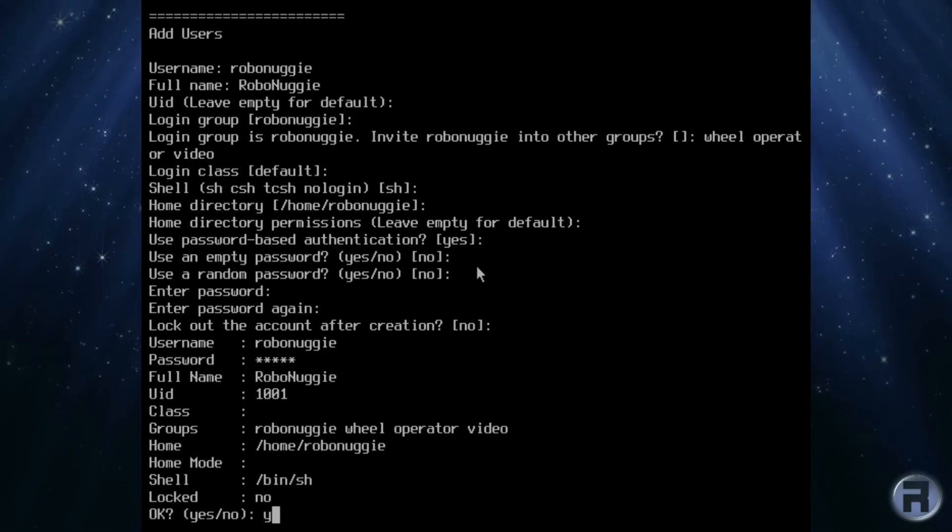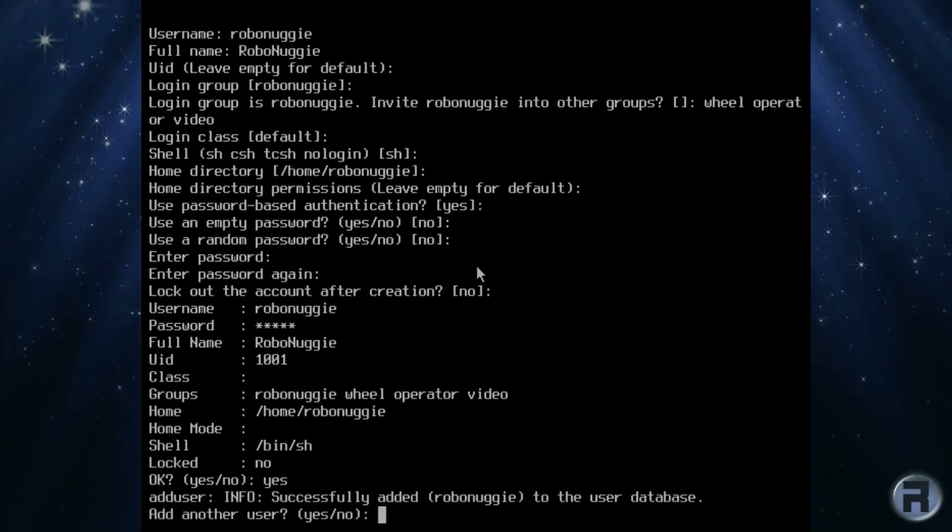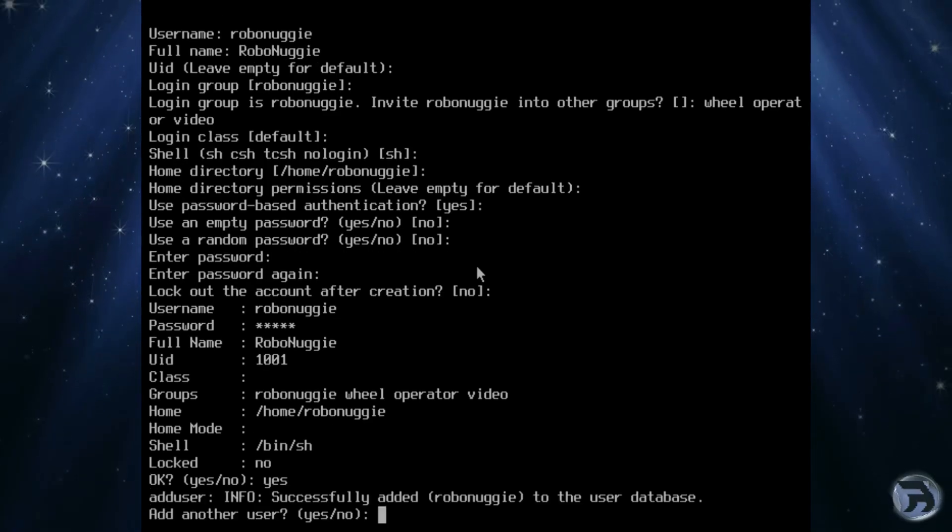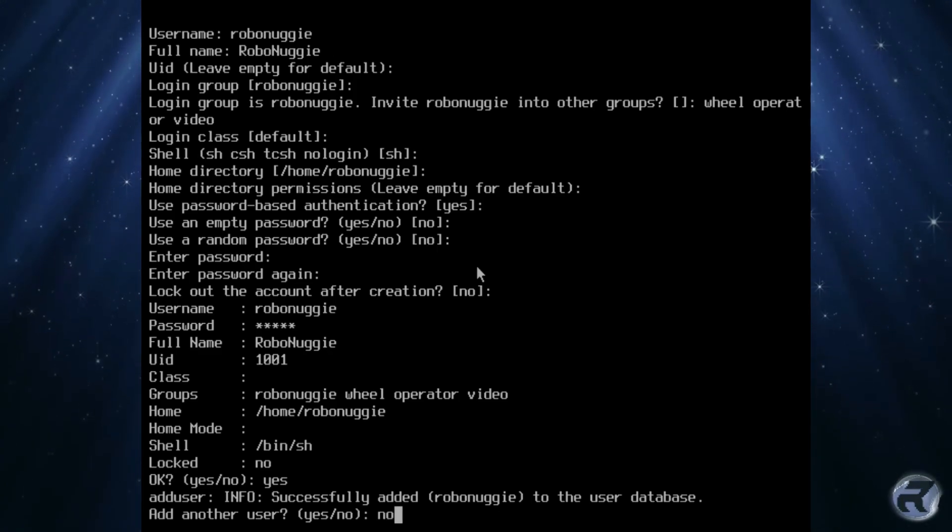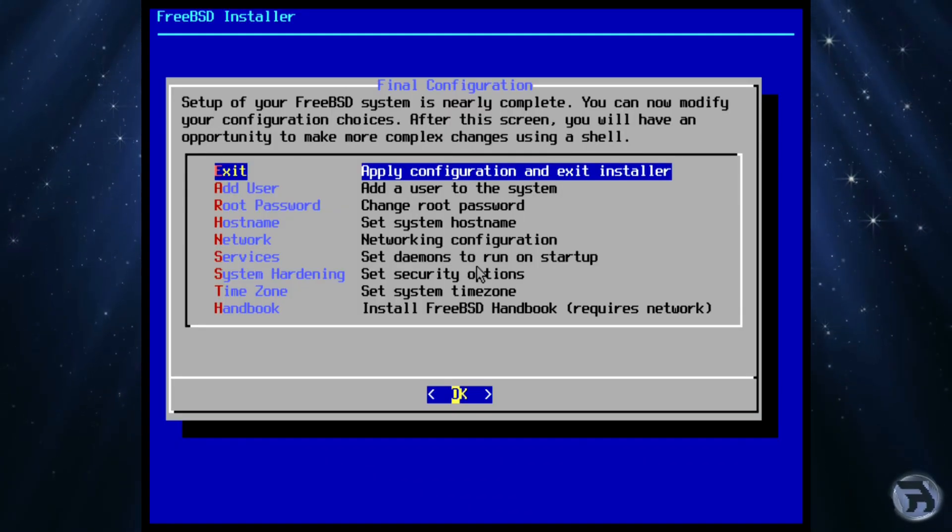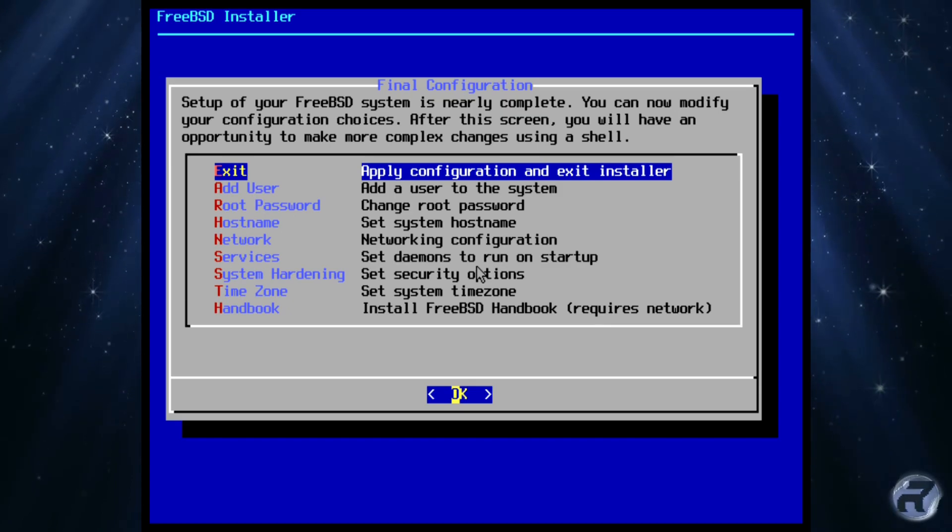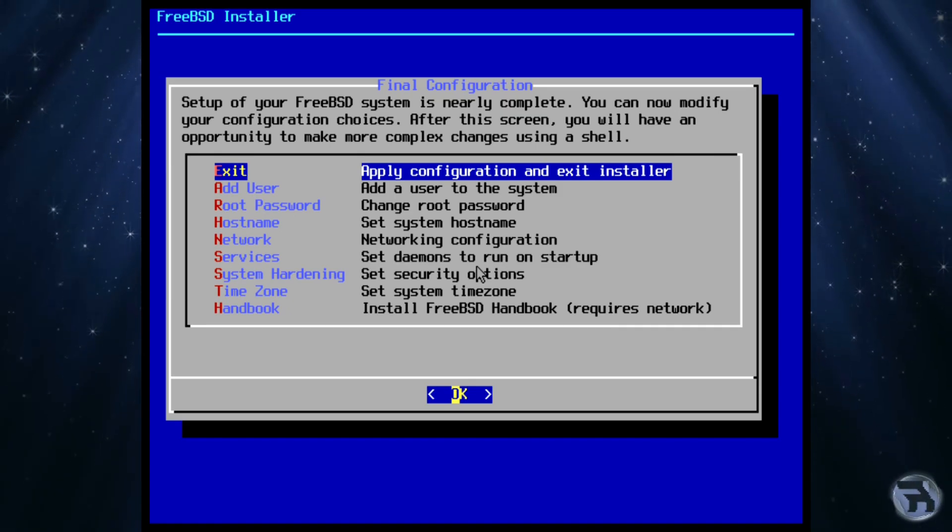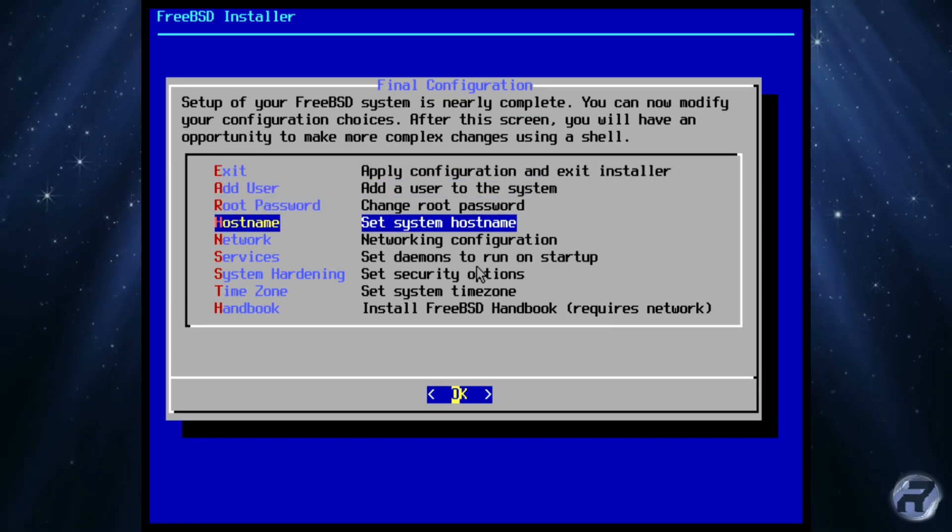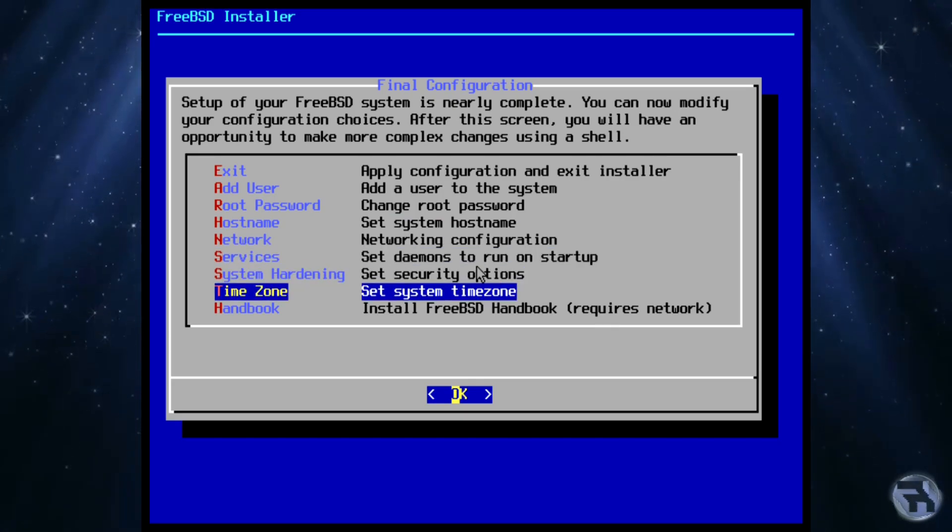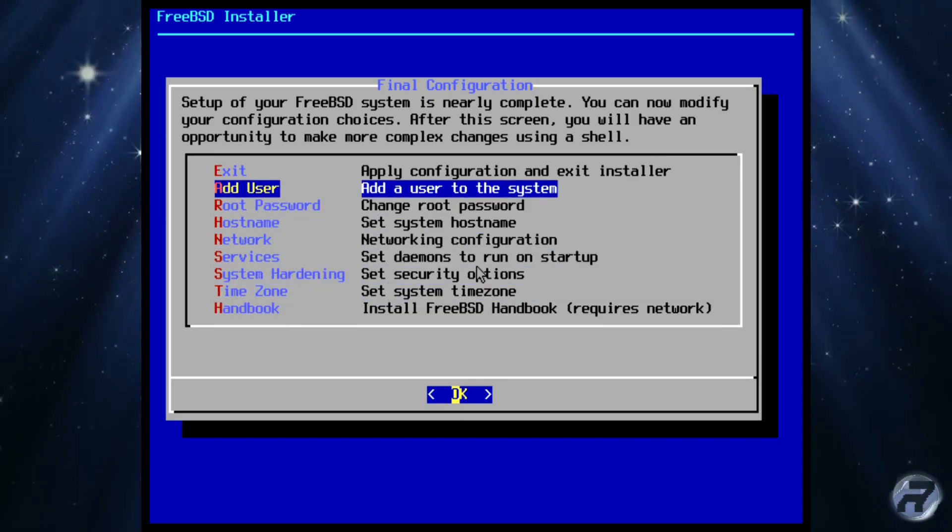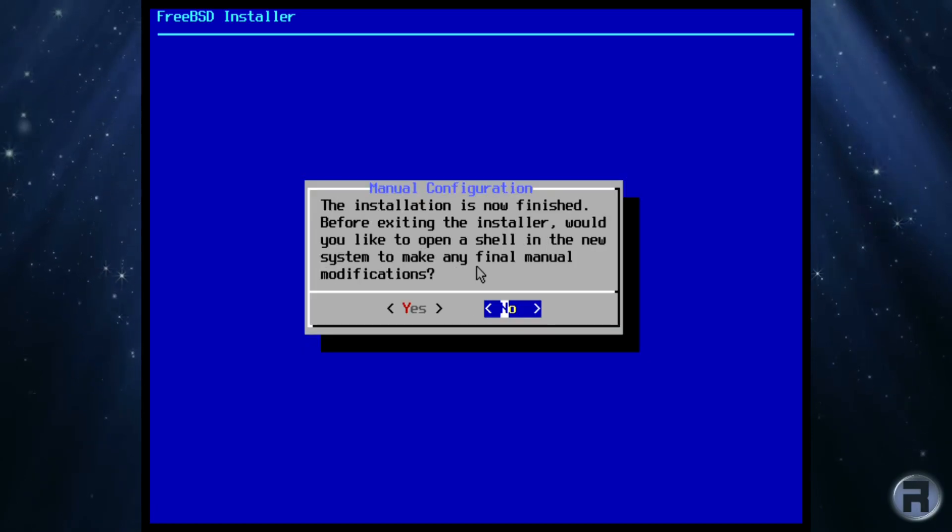If we are happy with the details, then typing yes will bring up that the user has been created. And would we like to add another user? If we do type yes, if not, then type no. Now we're on the second to final menu. And this is an opportunity to change anything we have entered so far. If all is good, then select exit, which will then apply the configuration and exit the installer.